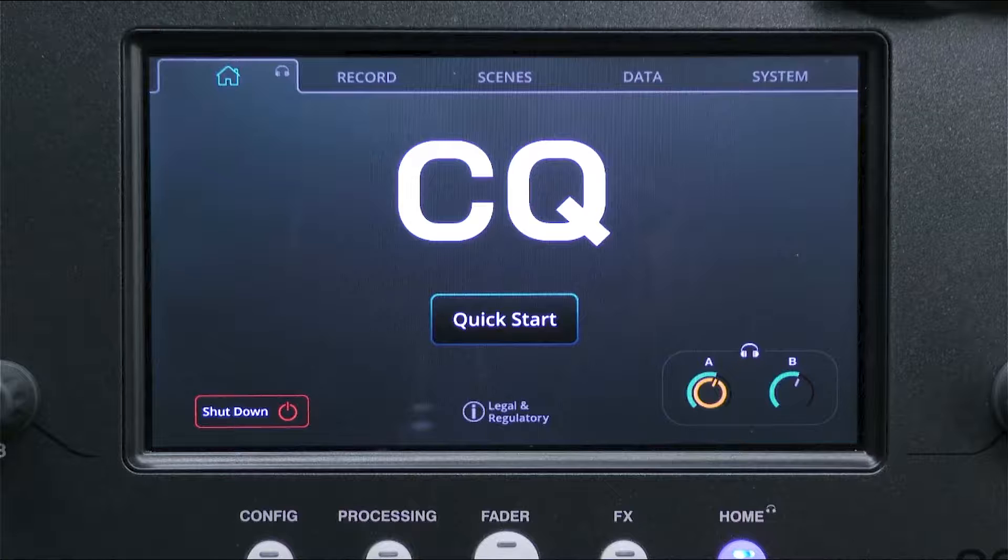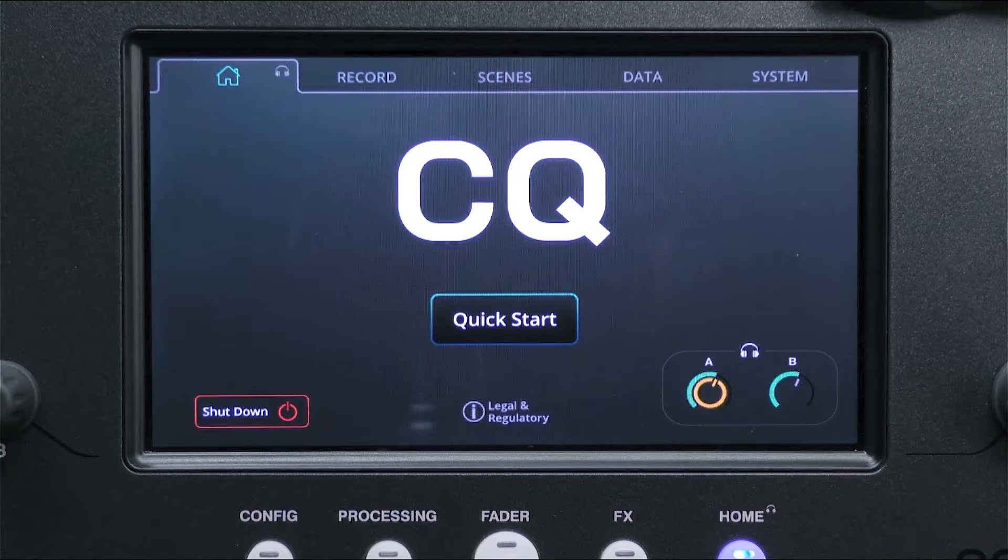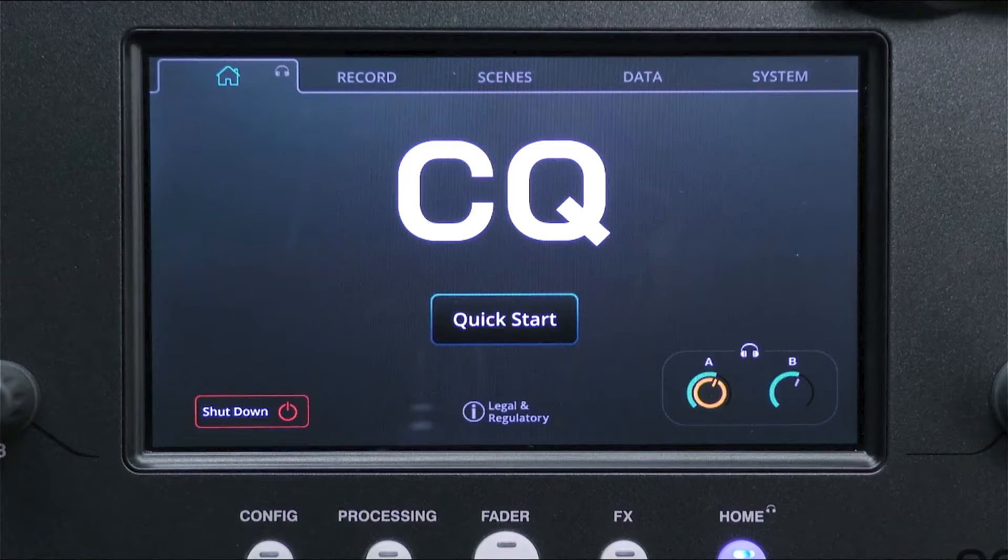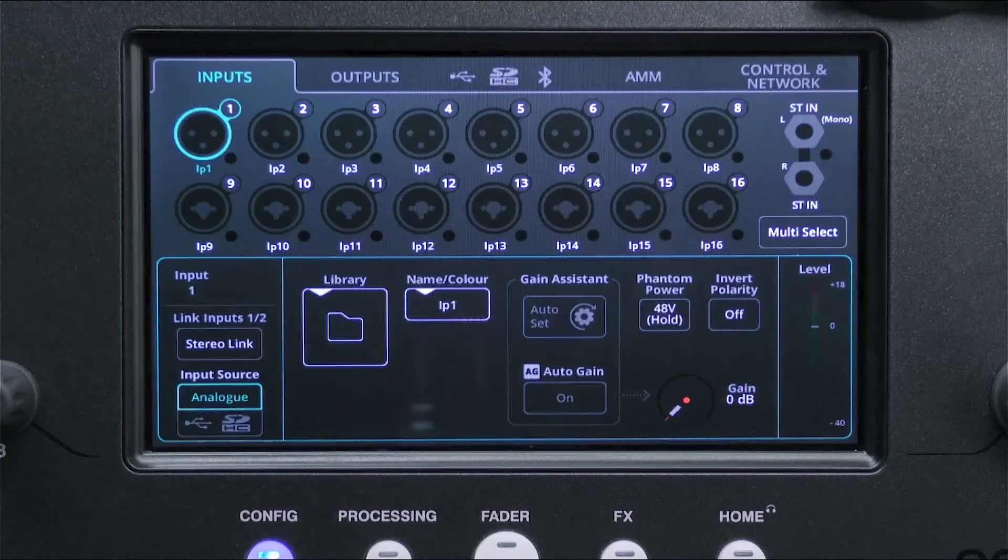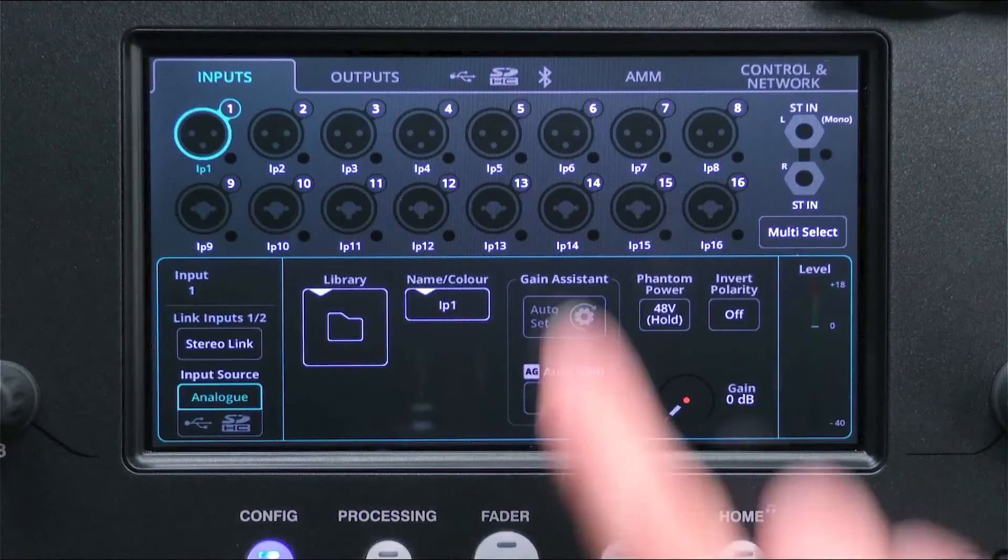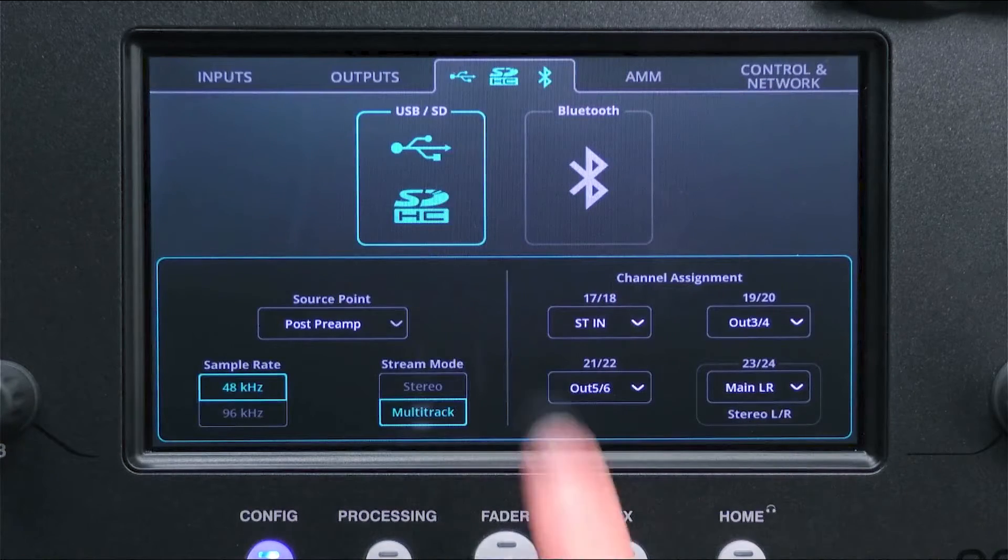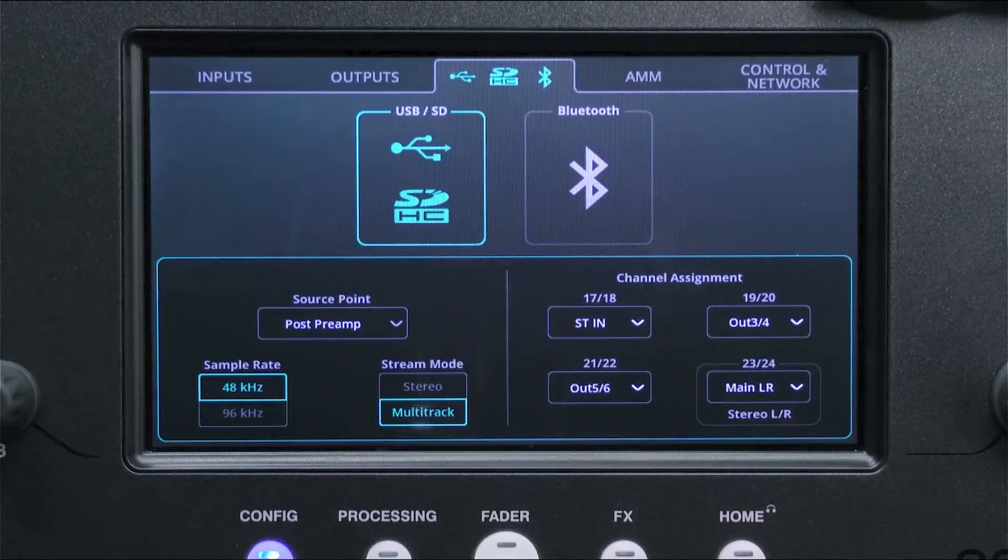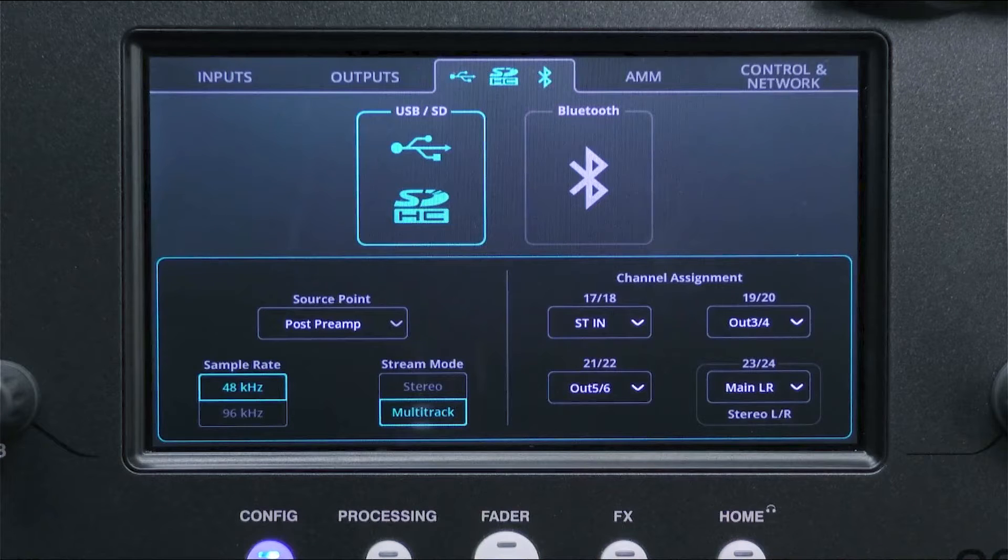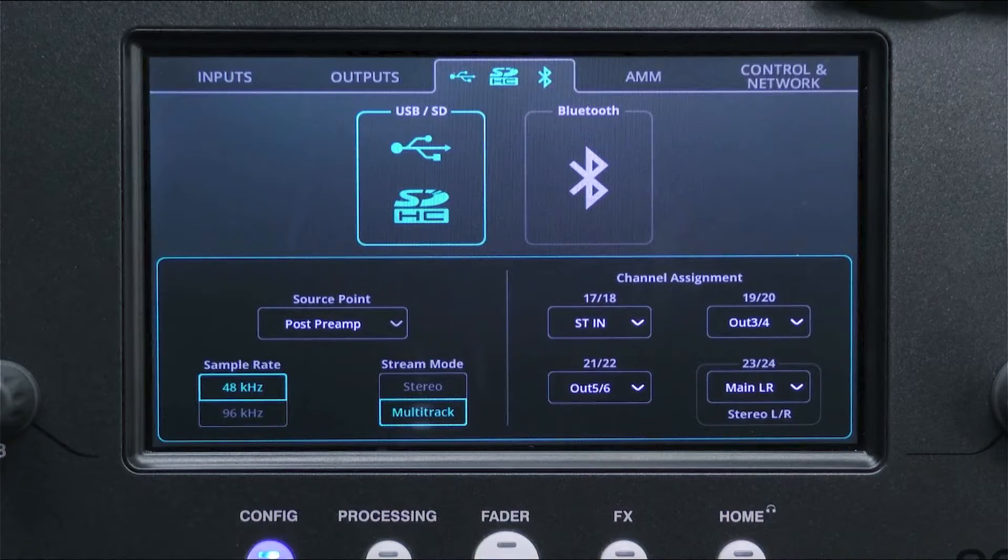For multitrack recording, go to the config screen and in the USB SD Bluetooth tab, select USB SD. At the bottom left of the screen, select the source point.